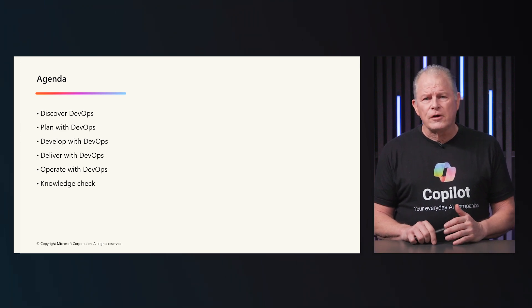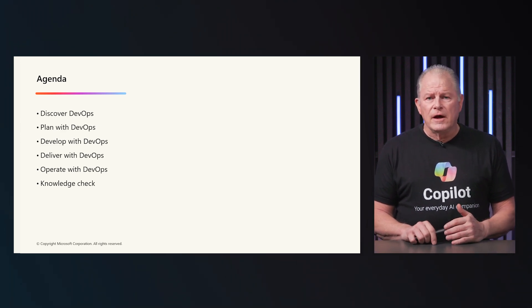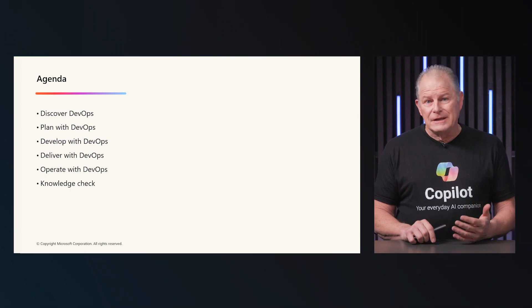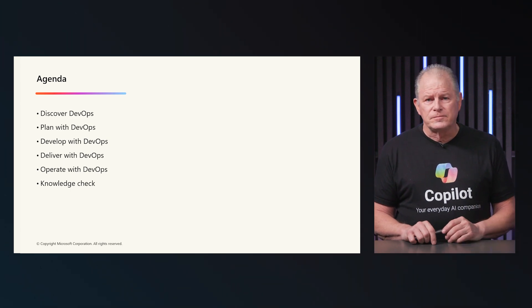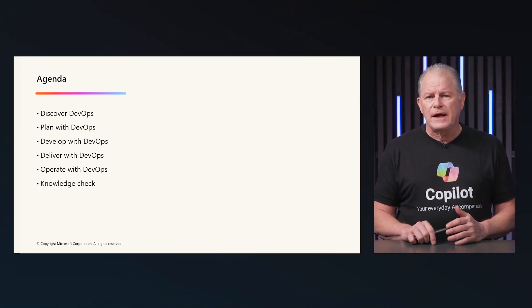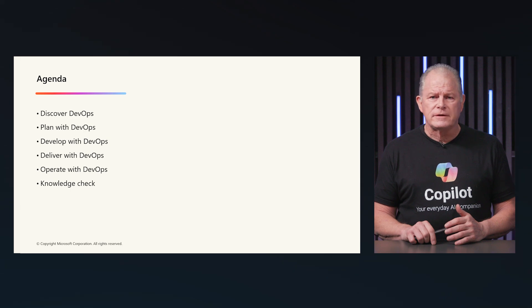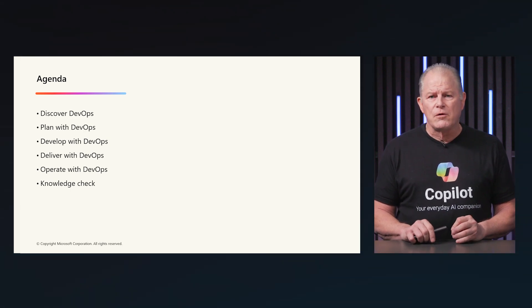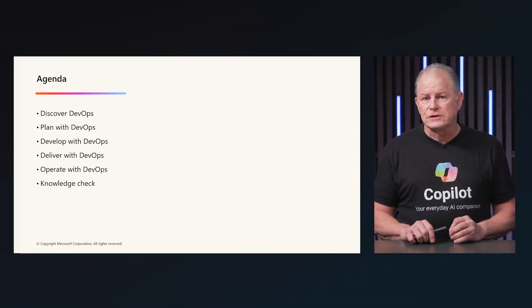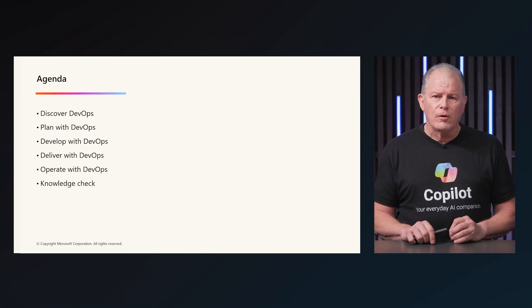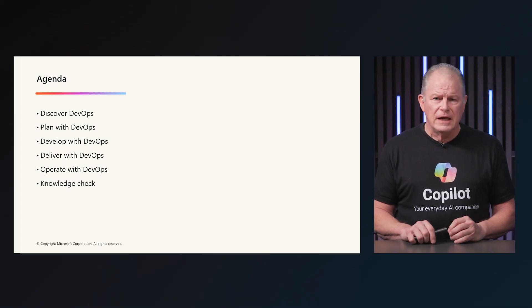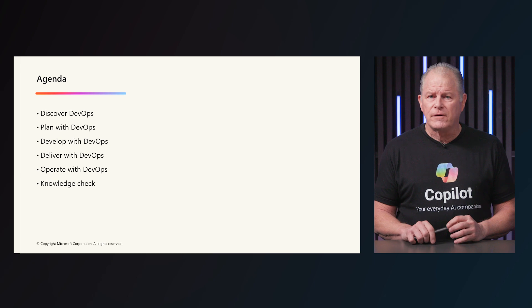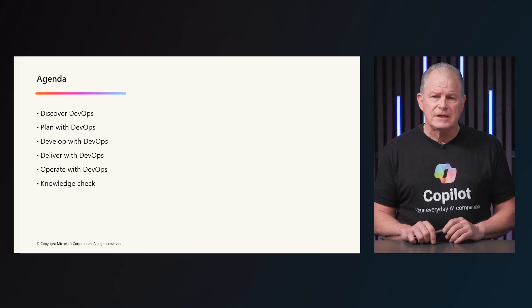All successful outcomes start with a great plan, the outline of which will be outlined in the second module. There's a famous quote that says no plan survives first contact with the enemy. The essence of this quote is that while planning is crucial, it is equally important to be adaptable and flexible, as real-world situations often deviate from the initial expectations.